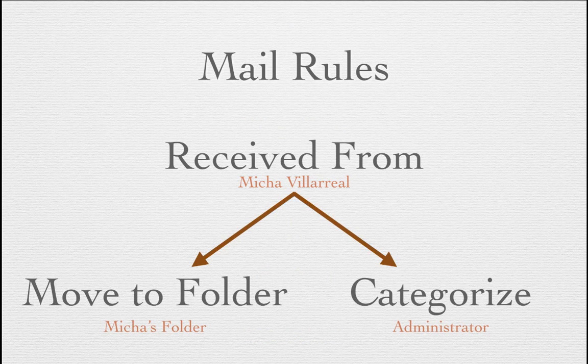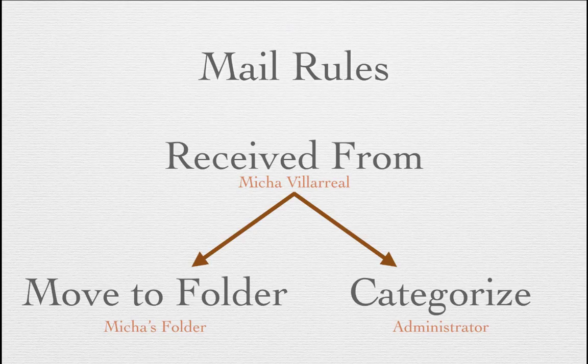In this example, we have a message received from Micha Villarreal. Based upon that condition, Outlook will move the message into a folder called Micha's folder, and it will assign a category called administrator. So based upon one condition, Outlook will perform two actions for us.